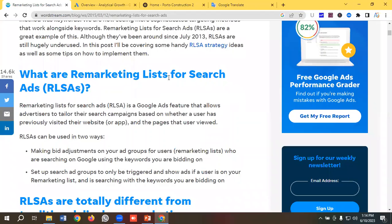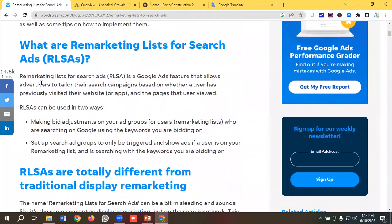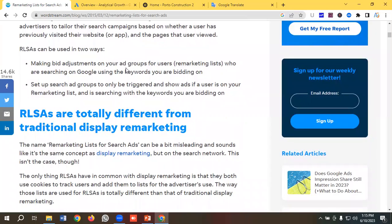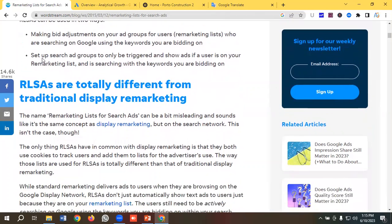What are Remarketing Lists for Search Ads? RLSA — Remarketing Lists for Search Ads — is a Google Ads feature that allows advertisers to tailor their search campaigns based on whether a user has previously visited their website or app, and the pages that user viewed. RLSA can be used in two ways: one is making bid adjustments on your ad groups for users on a remarketing list who are searching on Google using the keywords you are bidding on, and the second is setting up search ad groups to show ads if a user is on your remarketing list and is searching with keywords you are bidding on.